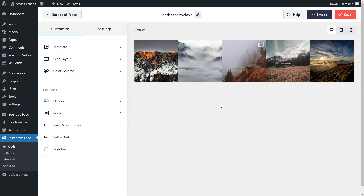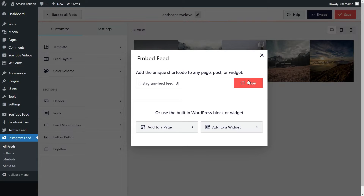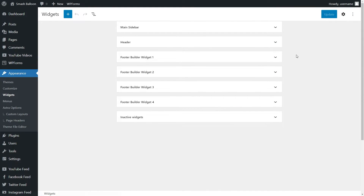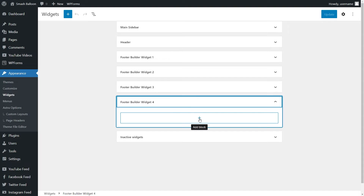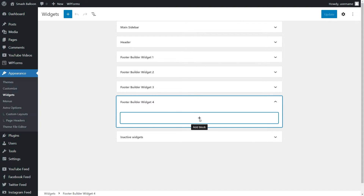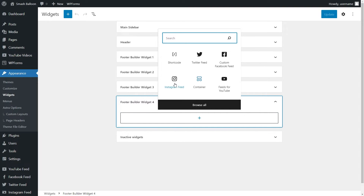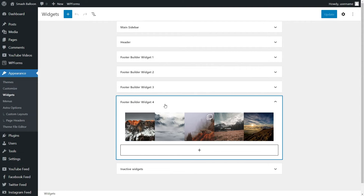Now we can go and embed this feed onto the footer of our website. Go and click on Embed on the top right corner once again. And we can copy the shortcode just like before. And instead of clicking on Add to a Page, go and click on Add to a Widget instead. And that brings us into the WordPress widgets menu. To add our Instagram feed into the footer of our website, let's go and open this one up here — footer builder widget number four. To add our Instagram feed, you have the same two options as before: we can either paste the shortcode we copied earlier, or we can use a dedicated Instagram Feed block like this. And there we go, we can now see that new Instagram feed inside that footer widget. You can now save this and check out what it looks like on the front end of our website.